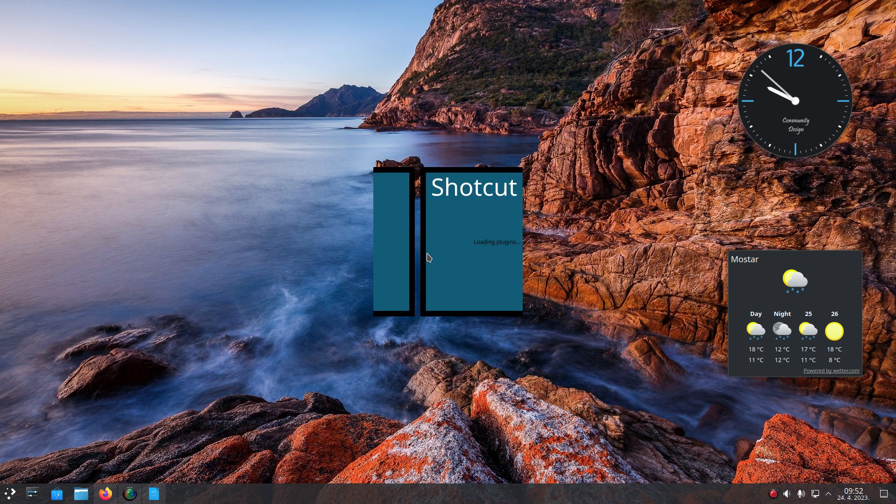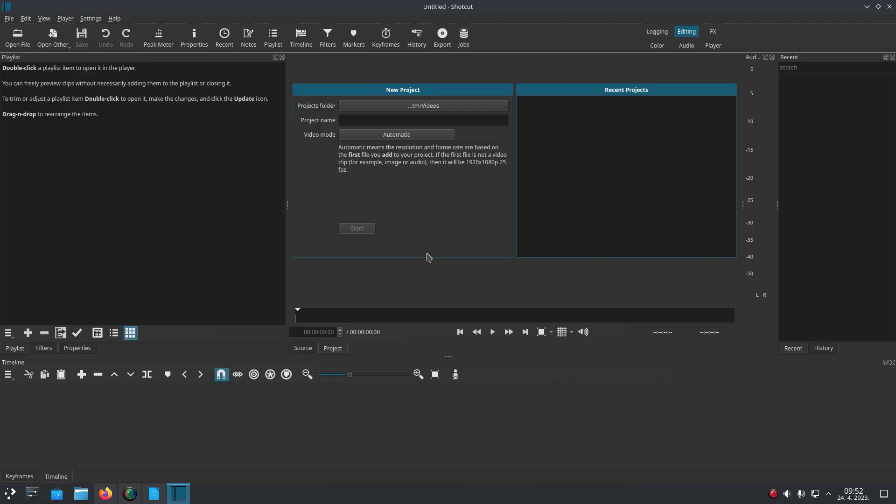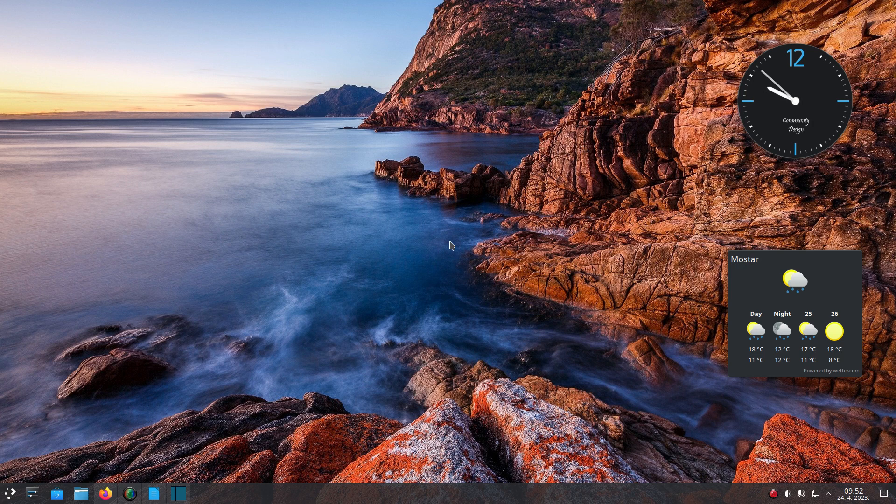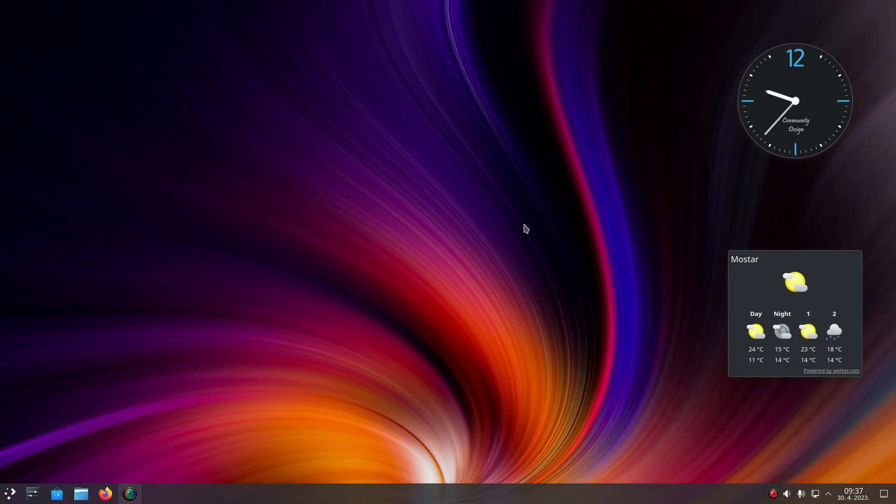Tell us, what's your opinion on Kubuntu 23.04? Have you tried it? Thank you for watching the video. Please like it, share it and subscribe to our channel. See you next time!